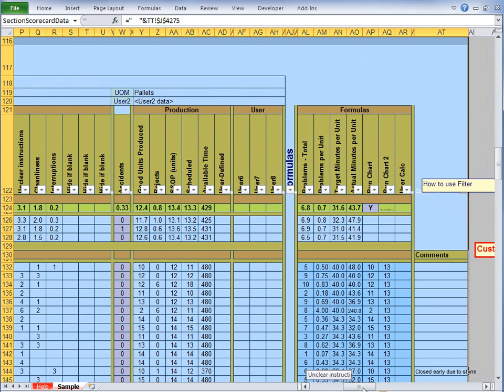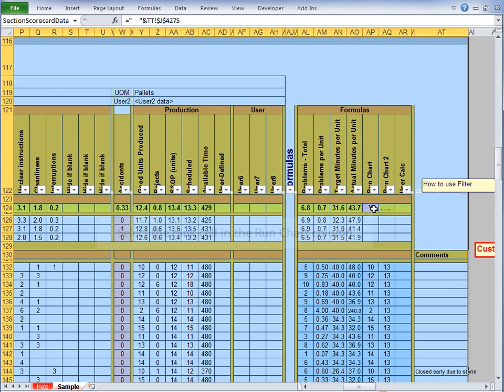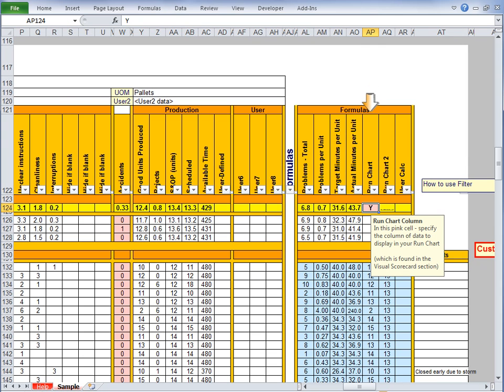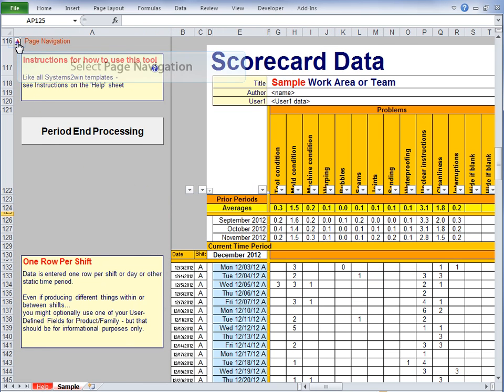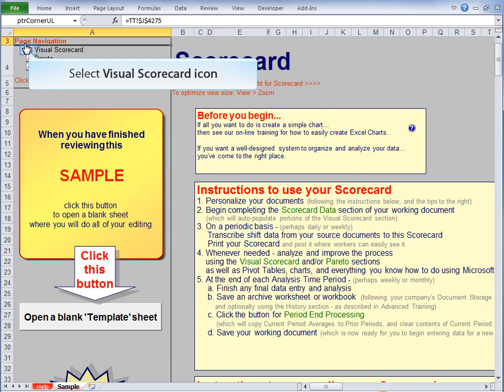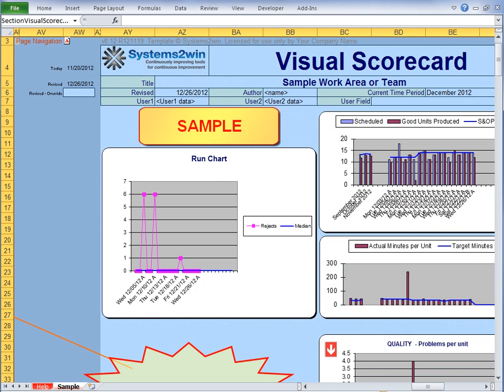And let's scroll over to notice another convenient feature. If we select this pink cell in the run chart column and type in the column letter for rejects rather than good units produced, then when we navigate back to the visual scorecard, we see that our run chart is now displaying rejects, not good units produced.